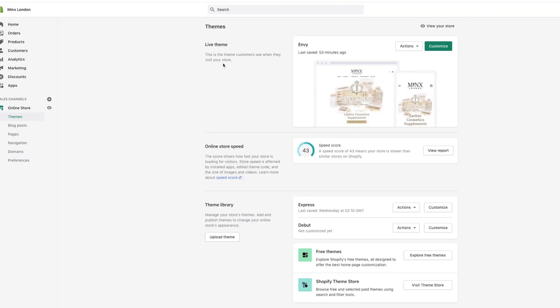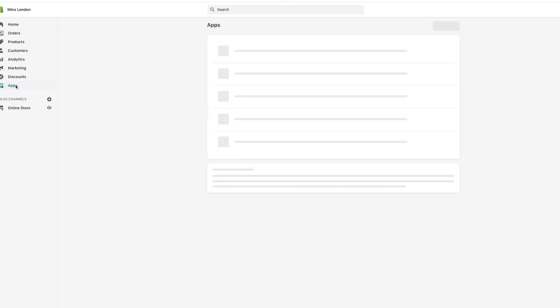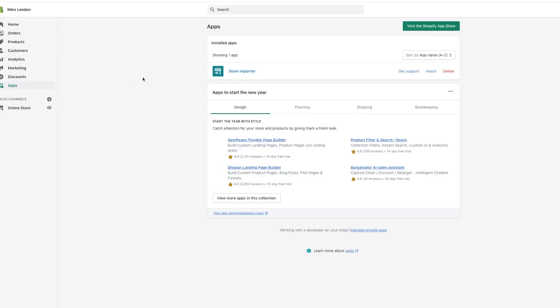Go to Shopify Admin, then go to Apps. You should already download this app, it's called Store Importer. You can see the icon there, it'll be easy to find.